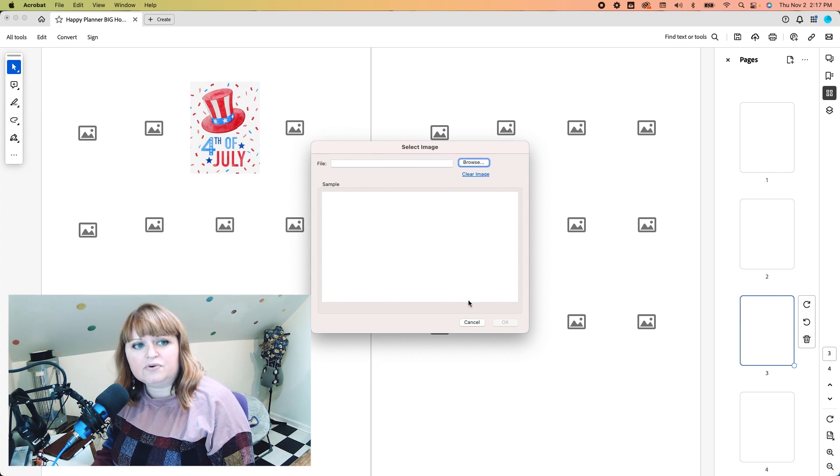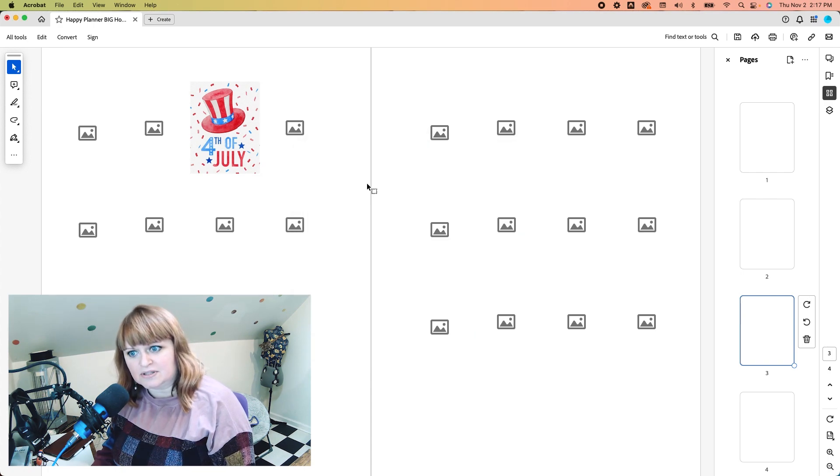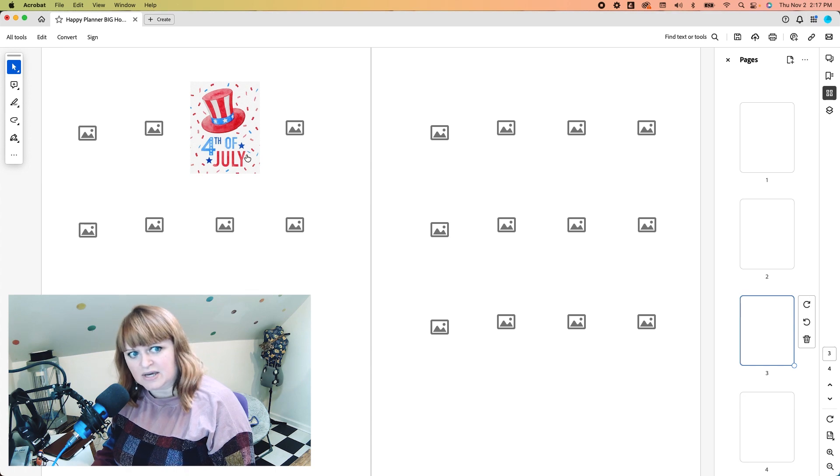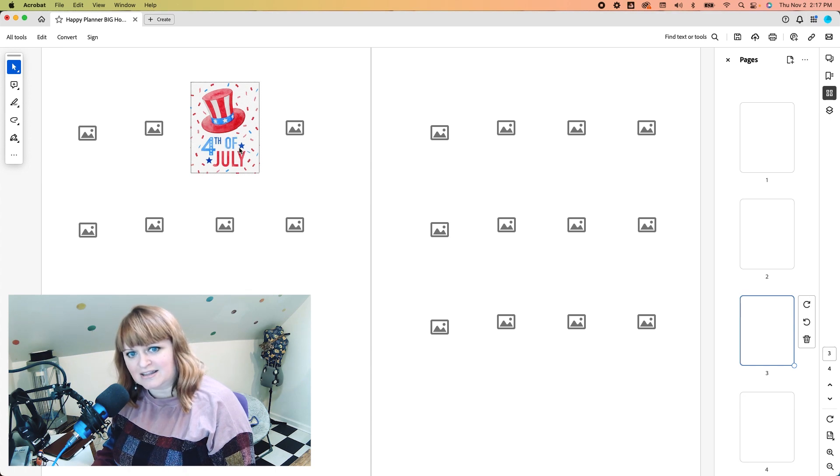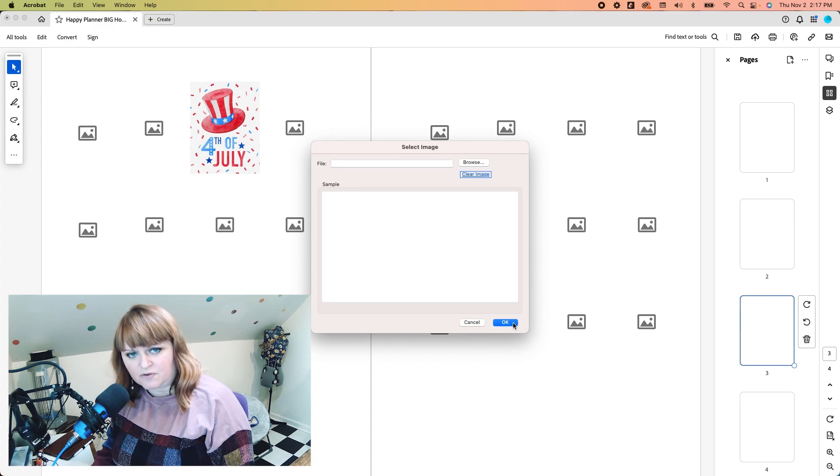You can also remove it. So if you've decided you don't want this picture or you're going on to do the next page, you just simply click this, hit clear image, OK, and it removes it for you. It is super duper easy.